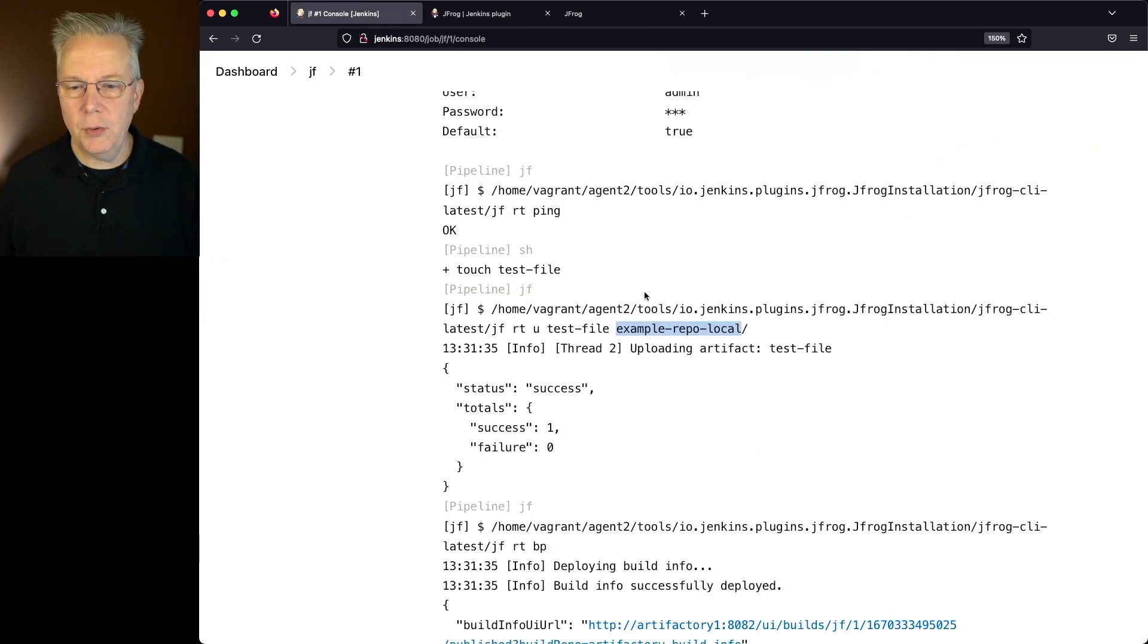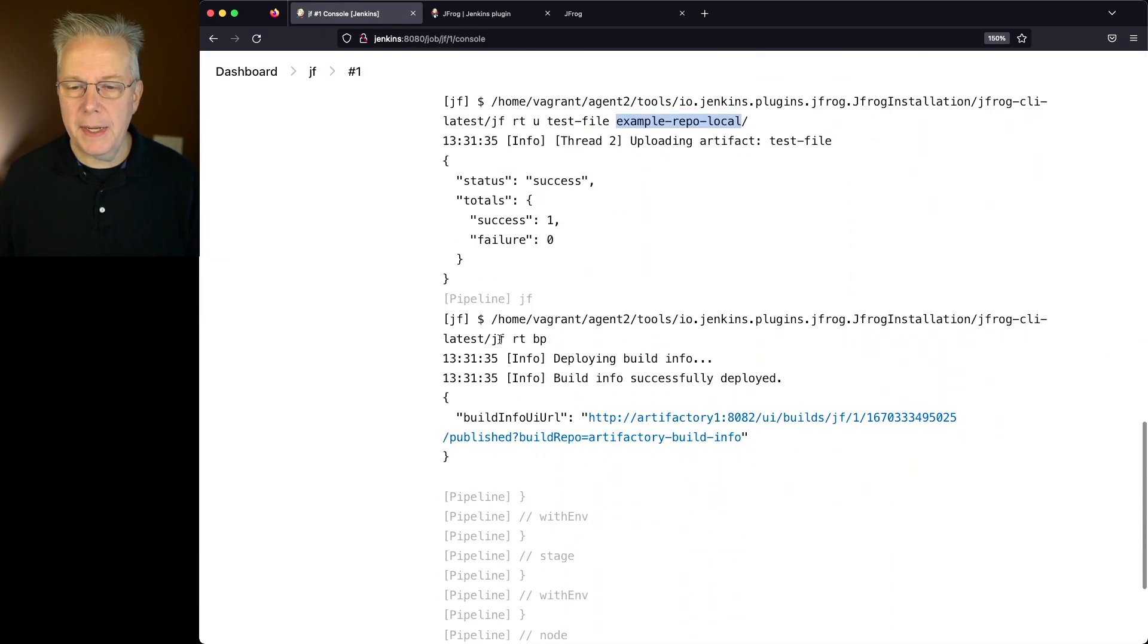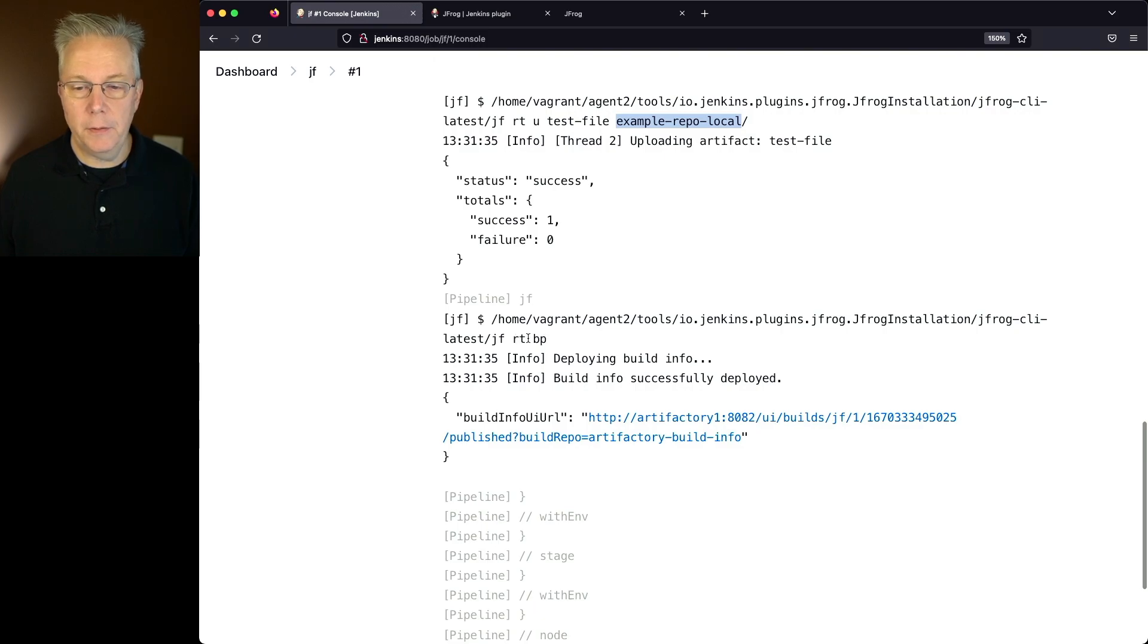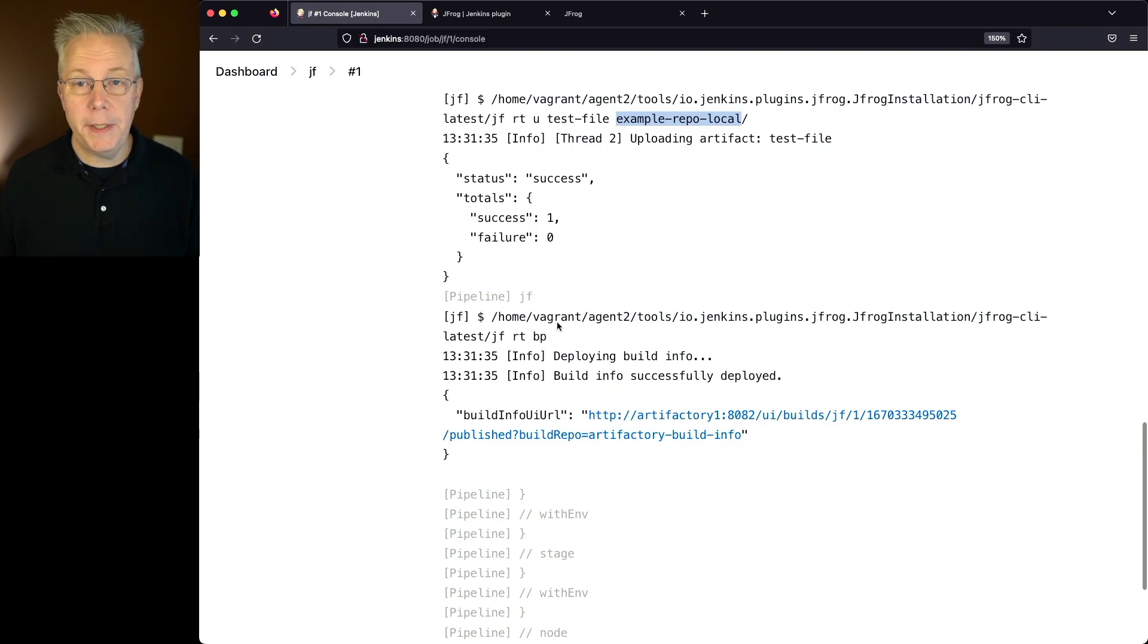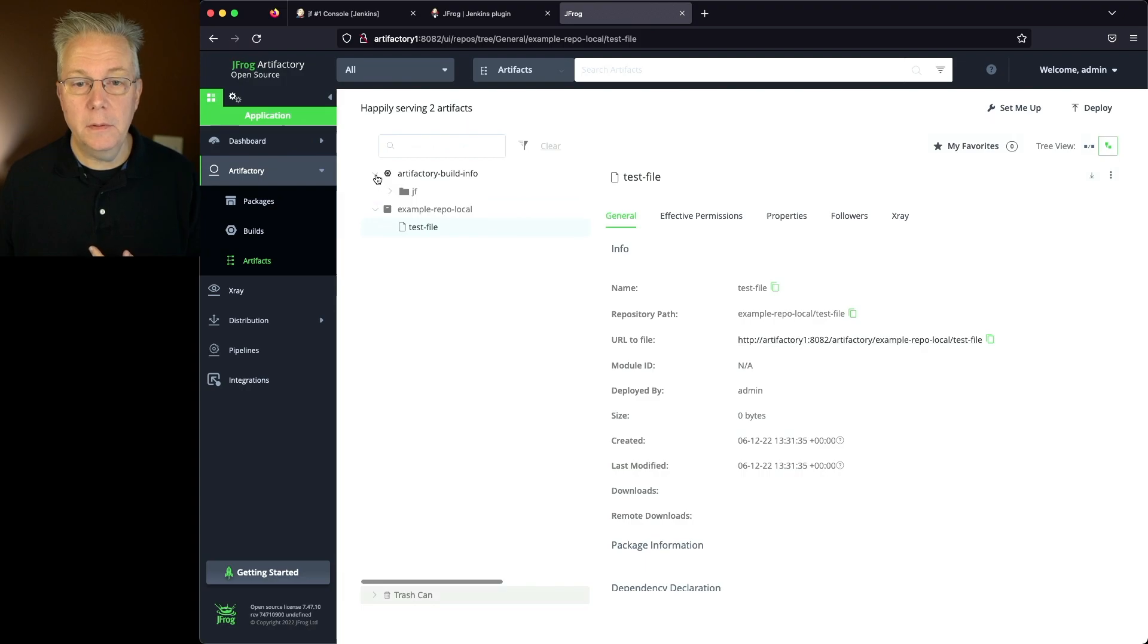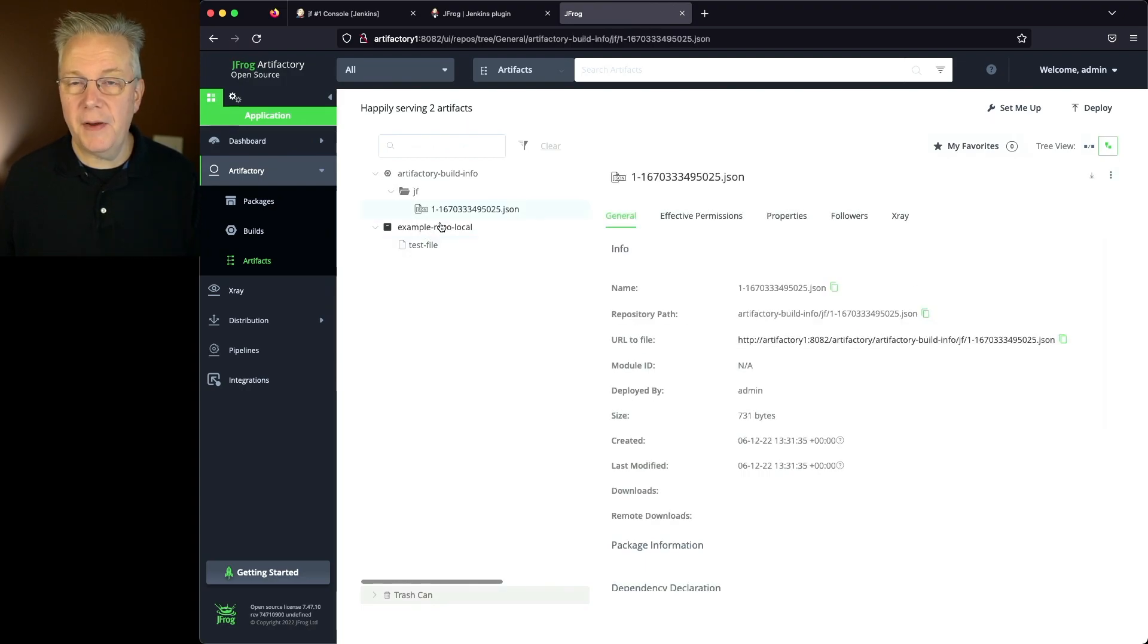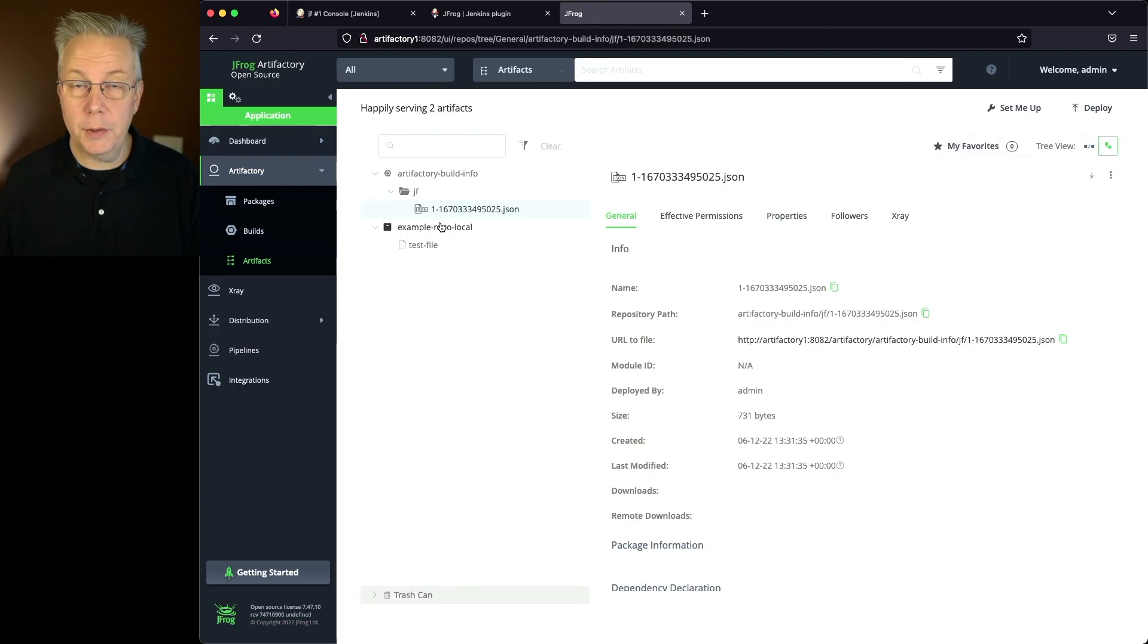If we go back into our job one more time, the next step and final step was to upload the build info, rtbp, and that goes into the Artifactory build info artifact. If we take a look at jf, then we can see the json file that was uploaded for that build information.